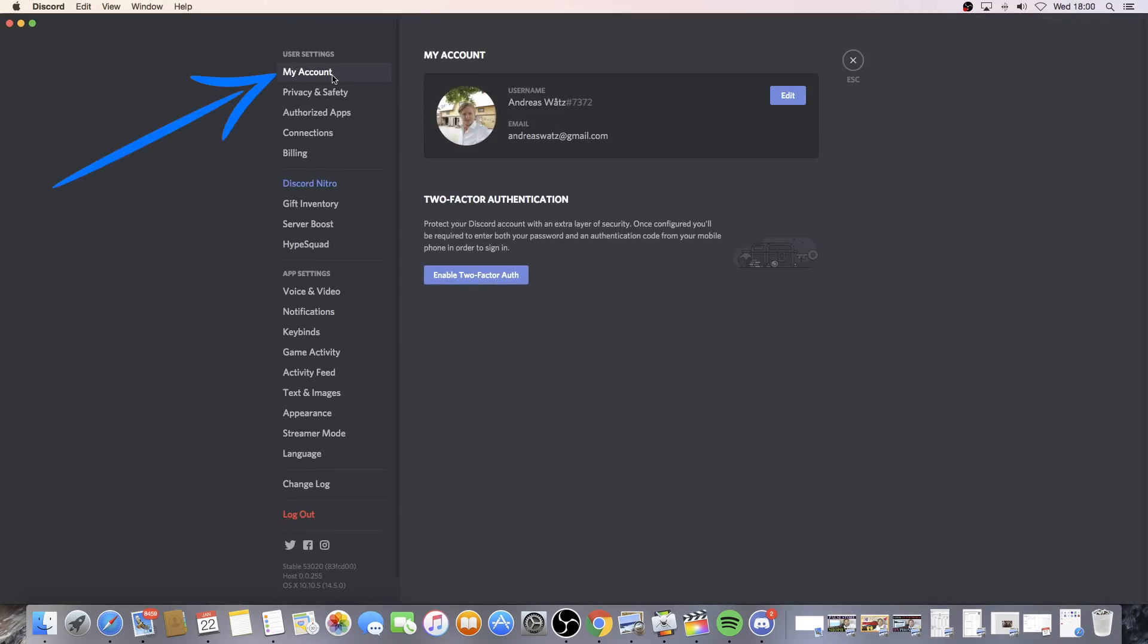Under User Settings, you see My Account - click on that. This should take you to My Account, and click on the Edit button.